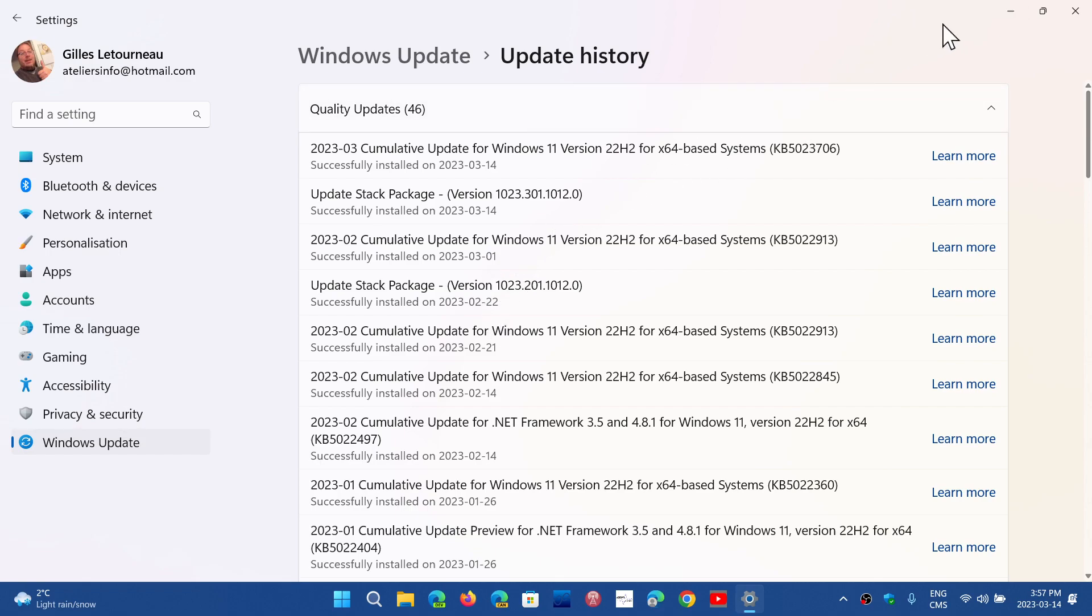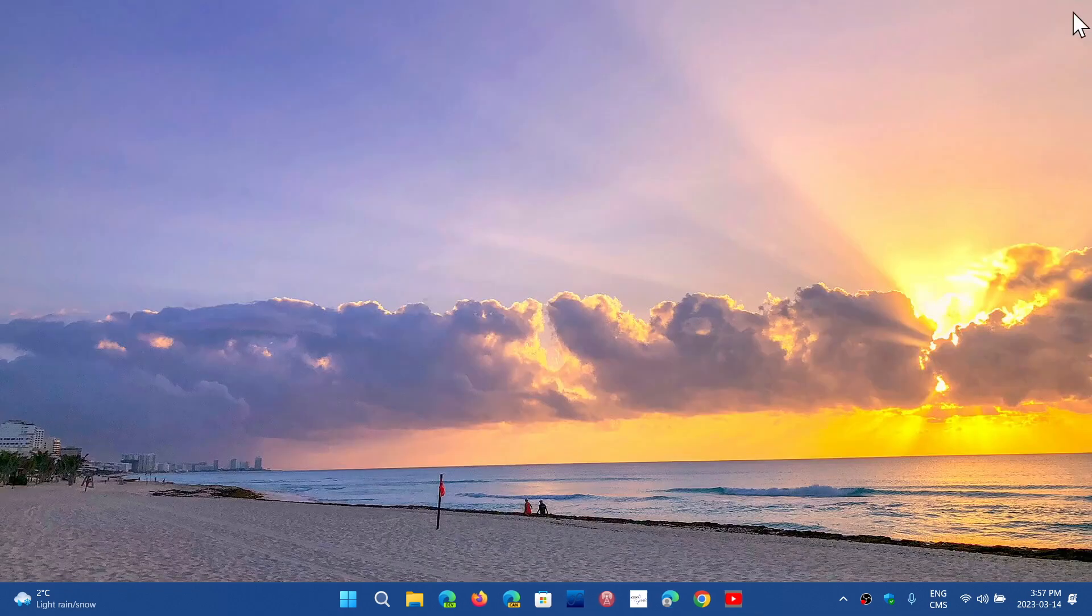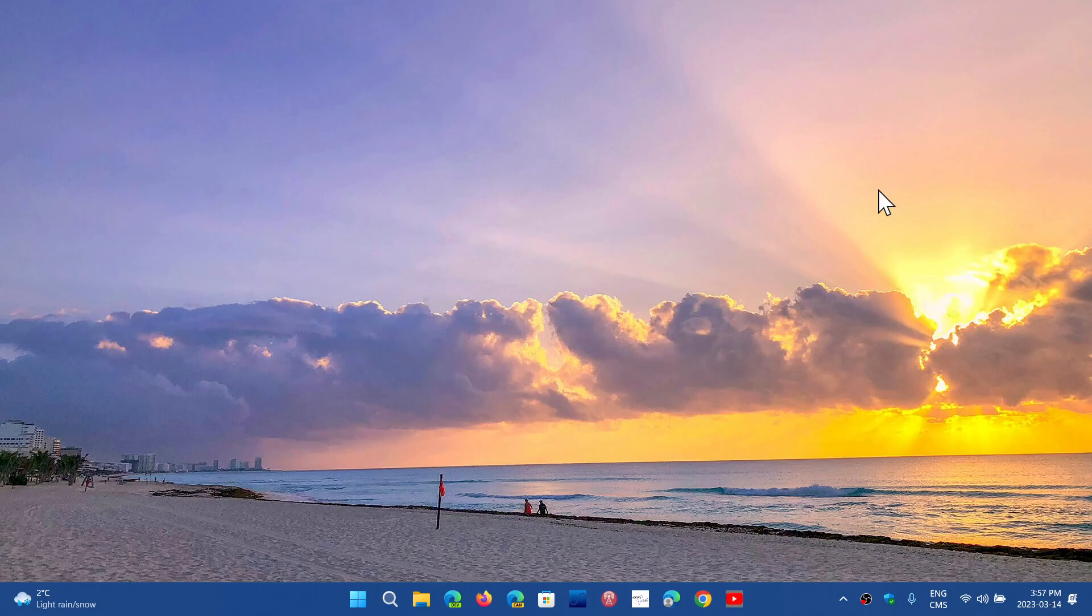The update stack package, and you see it's regular here, there's one for last month and there are regular ones coming up. This is basically just a way to tweak or fix certain things that might be happening in Windows updates.